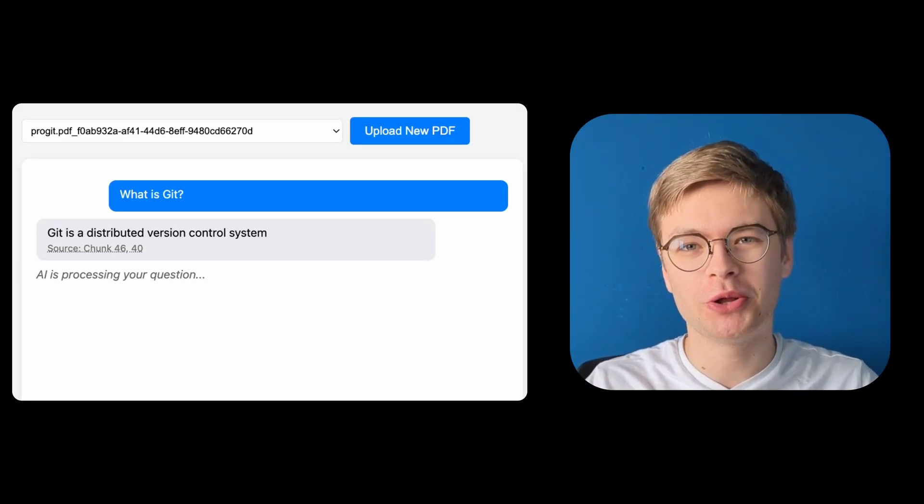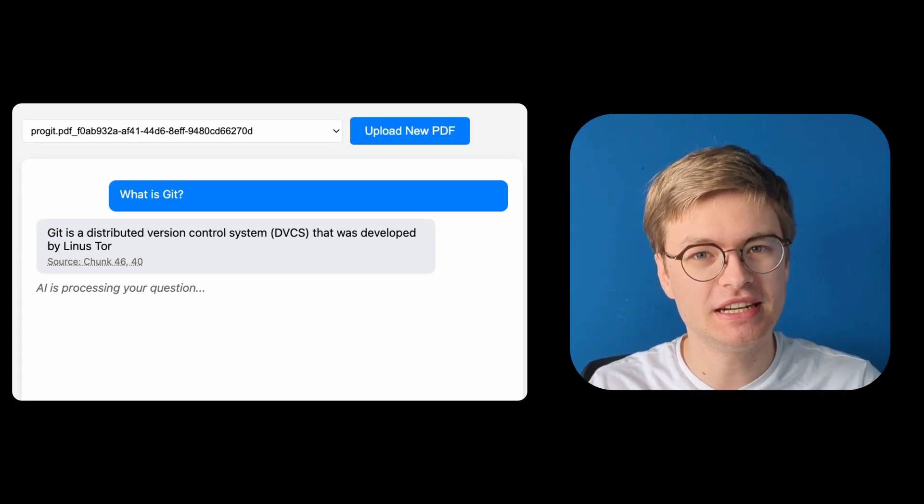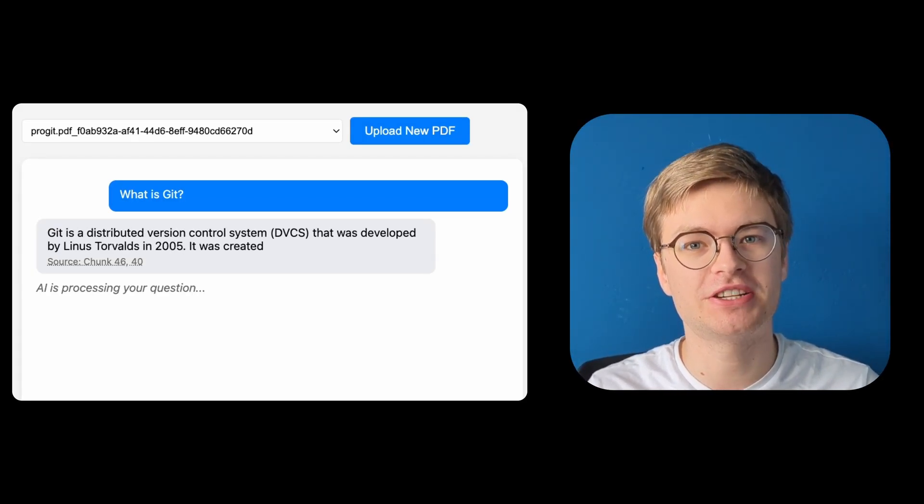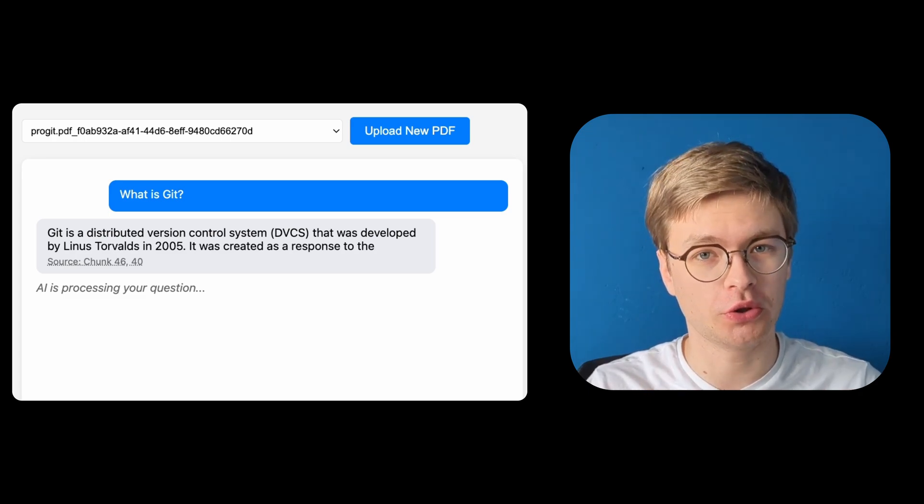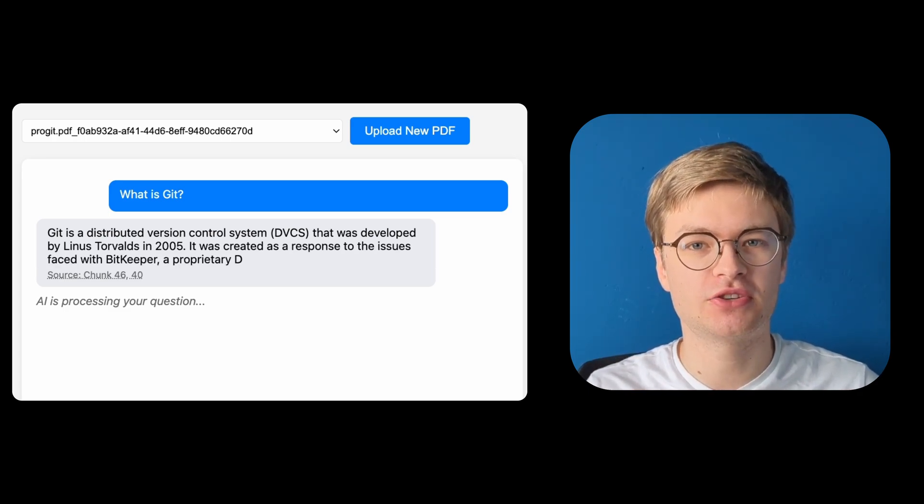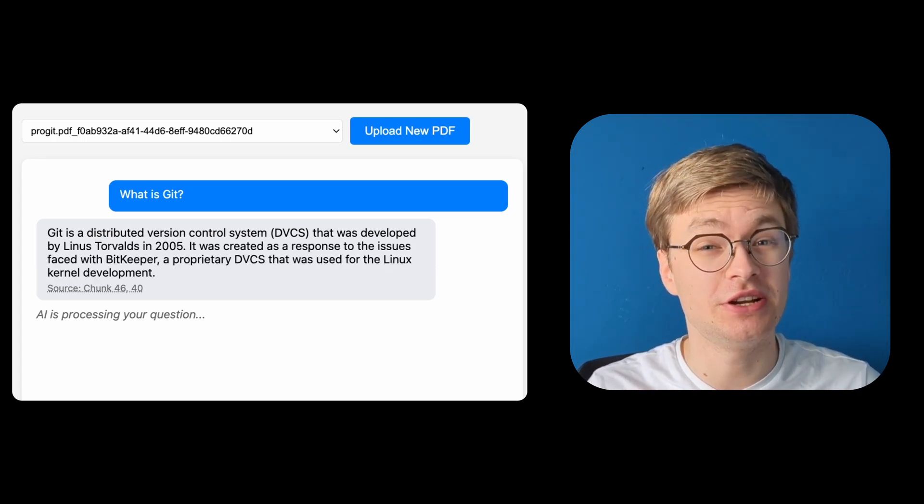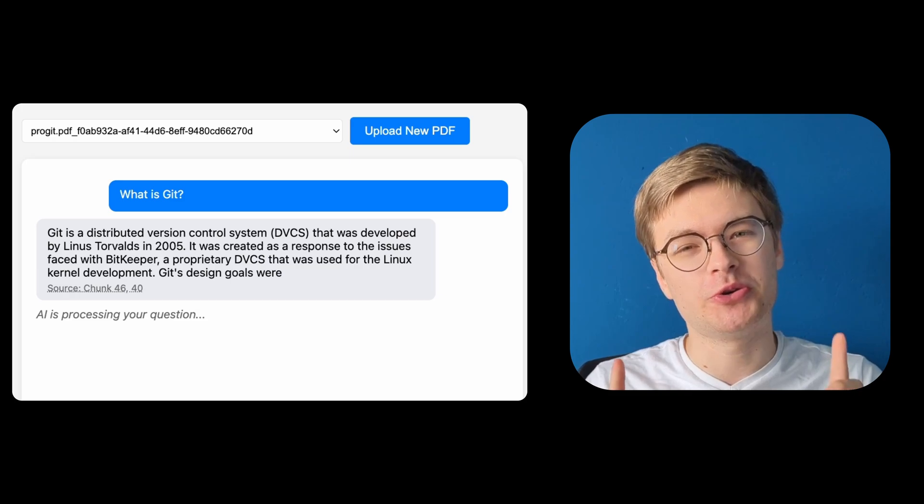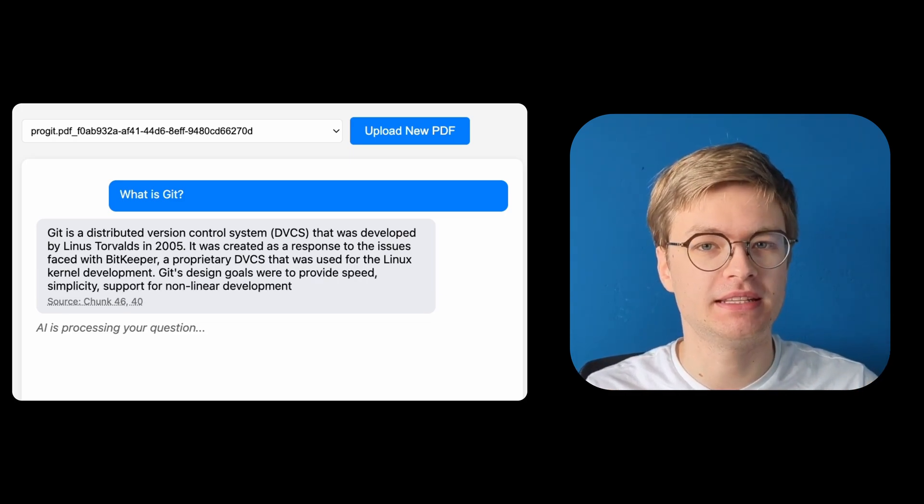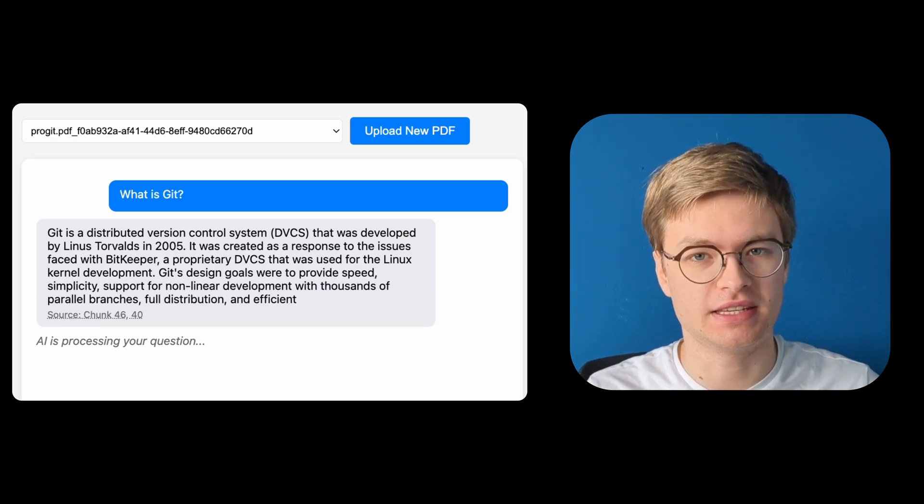In this course, you will learn how you can create a PDF question and answer system completely from scratch that runs on your local PC. The idea behind this course is that you won't be an expert AI engineer yet, but you will understand how different components play together to create a full AI system.